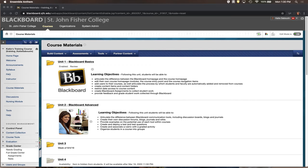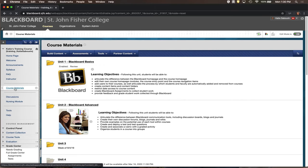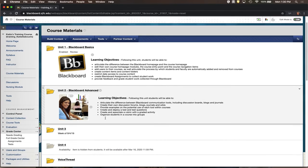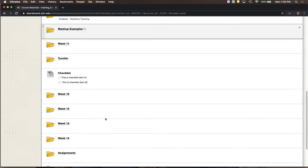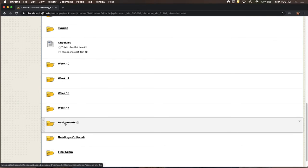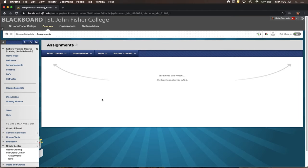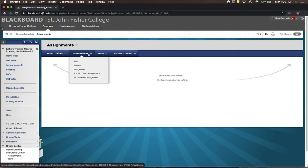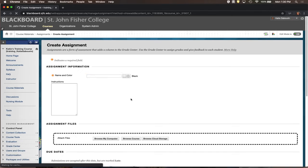I'm in a Blackboard course in the Course Materials area. Inside Course Materials I've created a folder called Assignments, but this folder can be called anything — it could be within weekly folders or units, whatever makes sense for your course. Inside this folder, when creating an assignment, you'll focus on the Assessment drop-down. We're talking about a Blackboard assignment — not Turnitin, McGraw-Hill, or anything else — just a regular Blackboard assignment.